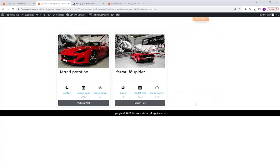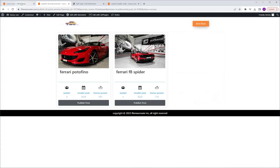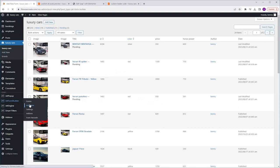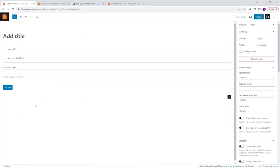Let's get started. We'll begin by creating a form, so I'm going to navigate to my dashboard, JetForm Builder, Add New. Let's name the form — where it says Add Title, I'm going to type Publish Post. Creating this form is quite straightforward; all we need is a hidden field and an action button, which are automatically included every time we create a new form.